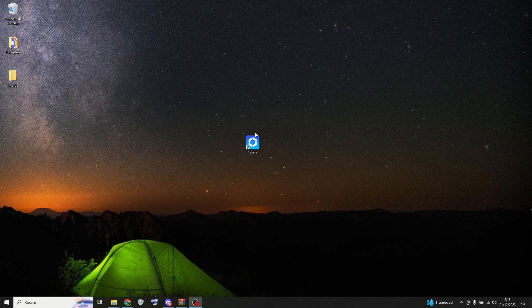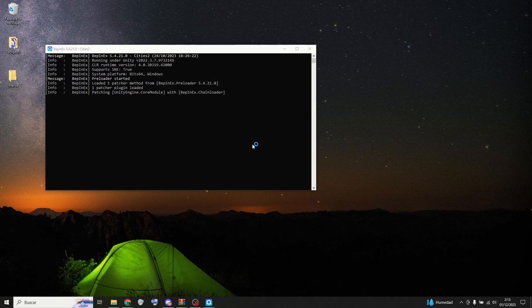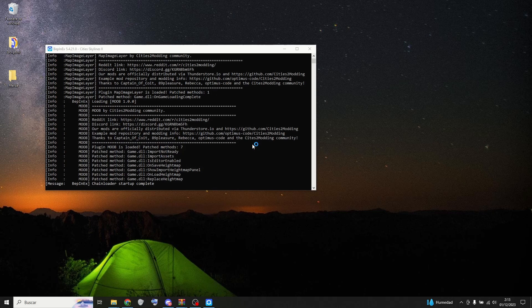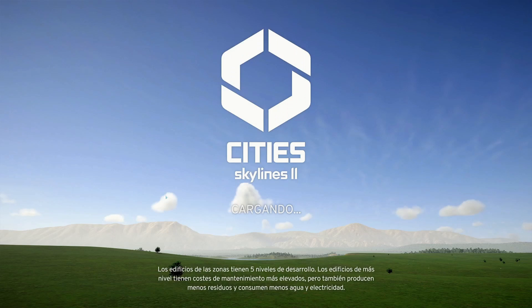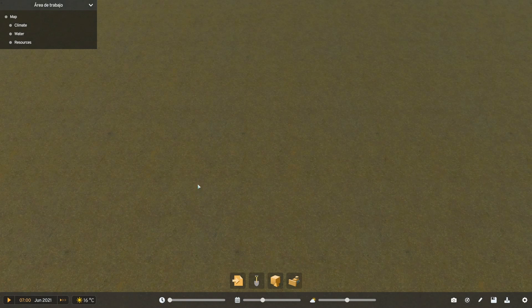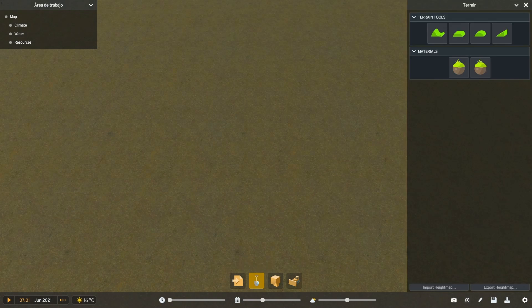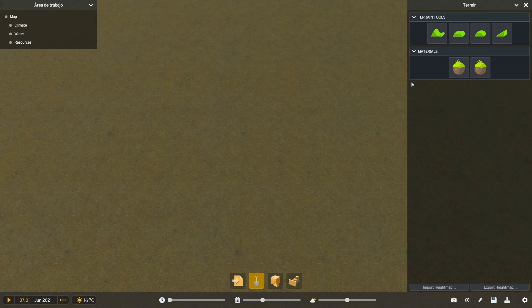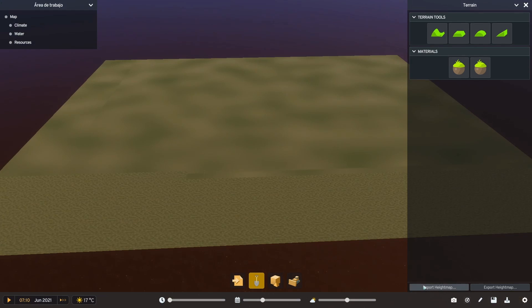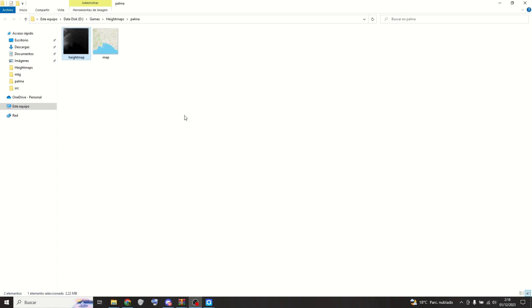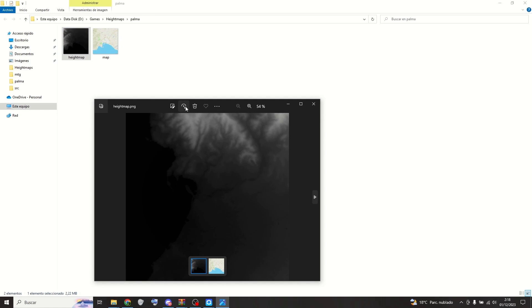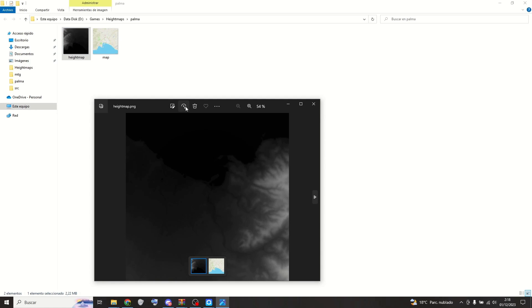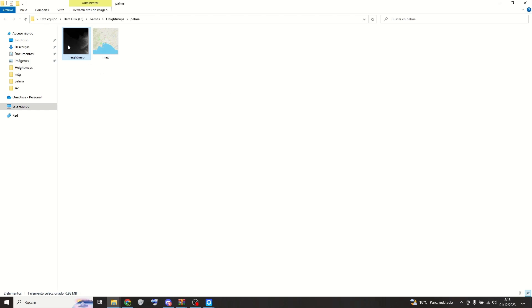Now you can go ahead and run the game. Enter the editor. Click on the shovel and then click on import height maps. Something I forgot to mention before, you must rotate the height map image 180 degrees. Don't ask me why, because I don't know.